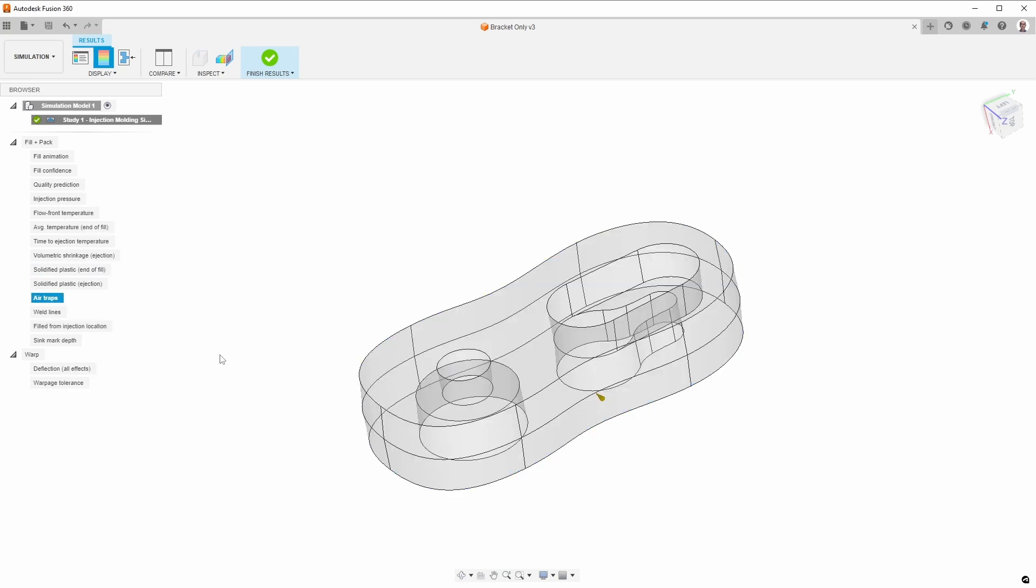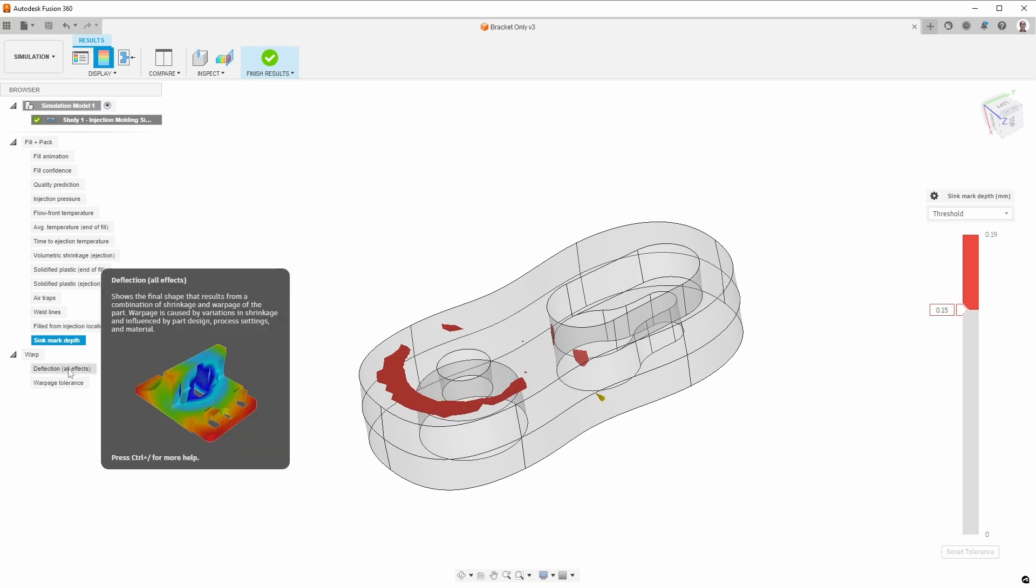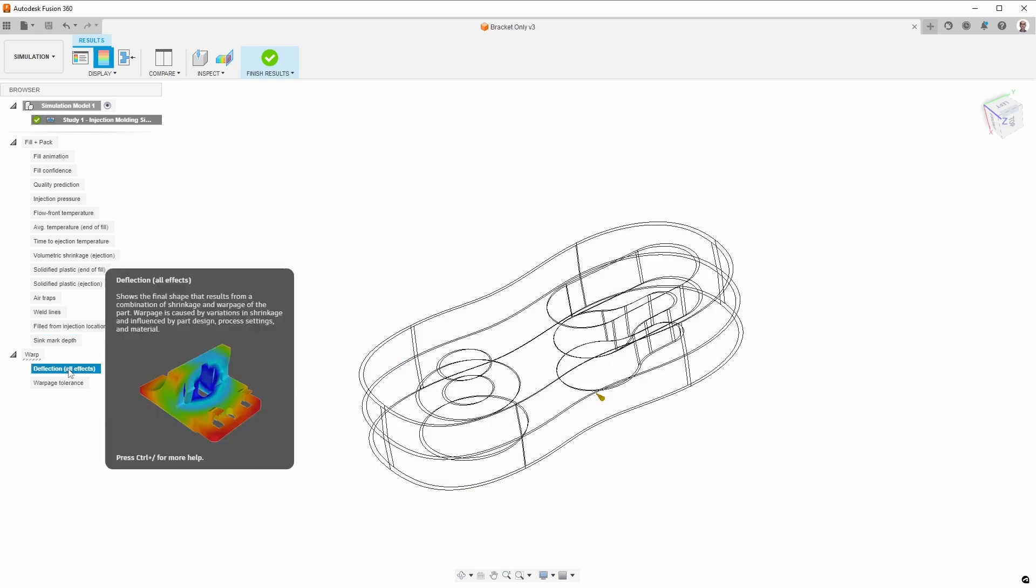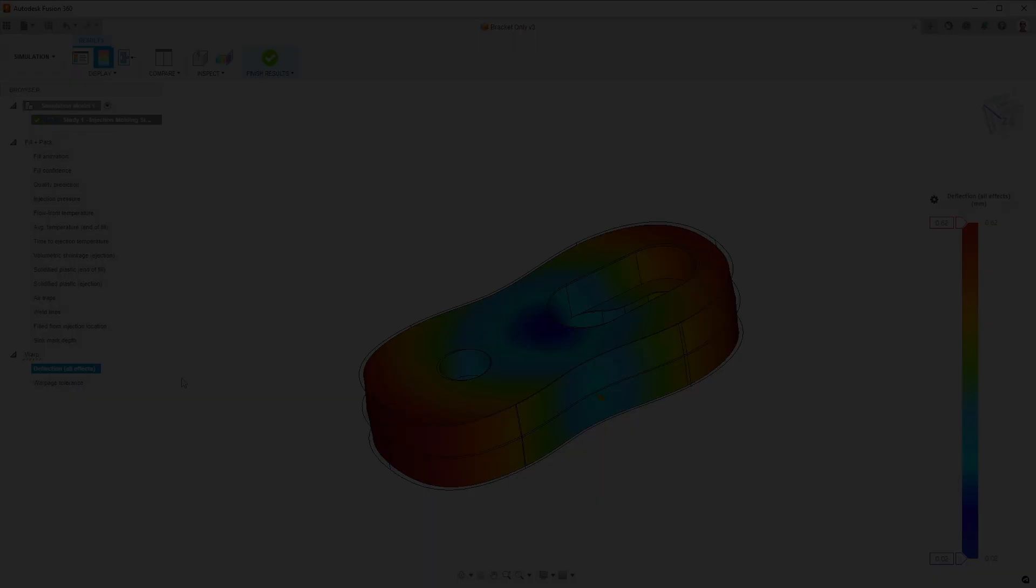Another thing that people might be interested in is where is the air trapped. There's nothing really significant here, so I'm not worried about that either. If we look at the sink mark depth, this is what we saw in the summary. Again, everything is looking fine, so I'm not at all concerned about injecting this part.